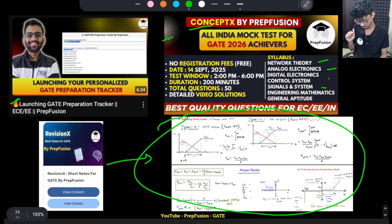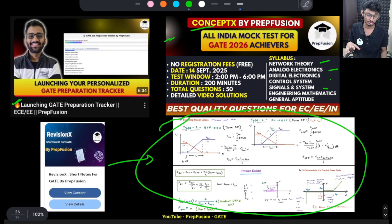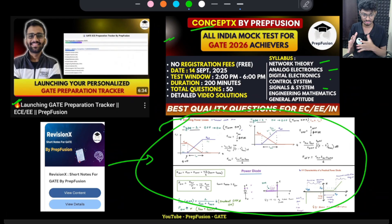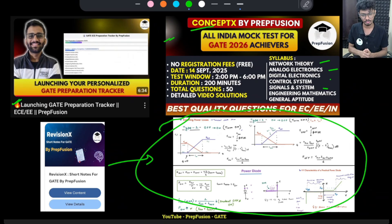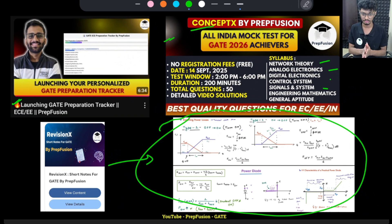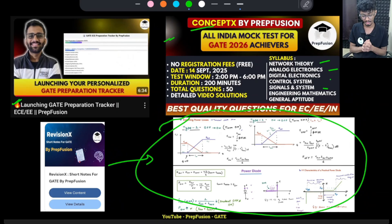These were a few updates for the RPYQ series and what you can do to optimize your last one and a half months. I hope you are making use of these resources. Please don't leave your preparation now — this is the most important phase of your GATE journey. Whatever you feel, just continue and don't leave your preparation. I will see you in the next video. Until then, happy learning.